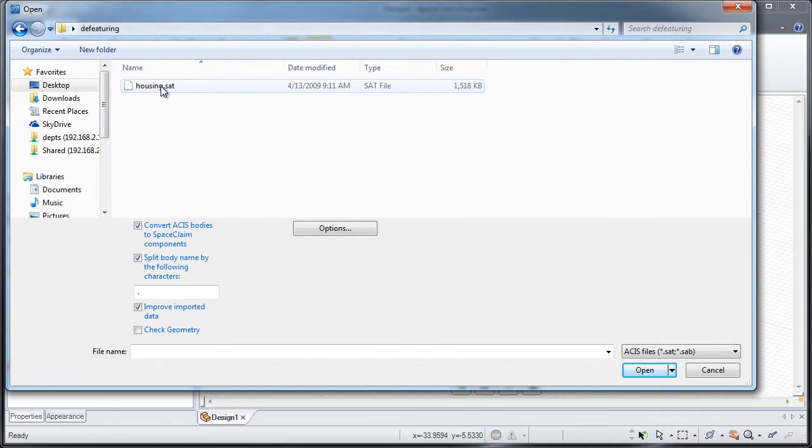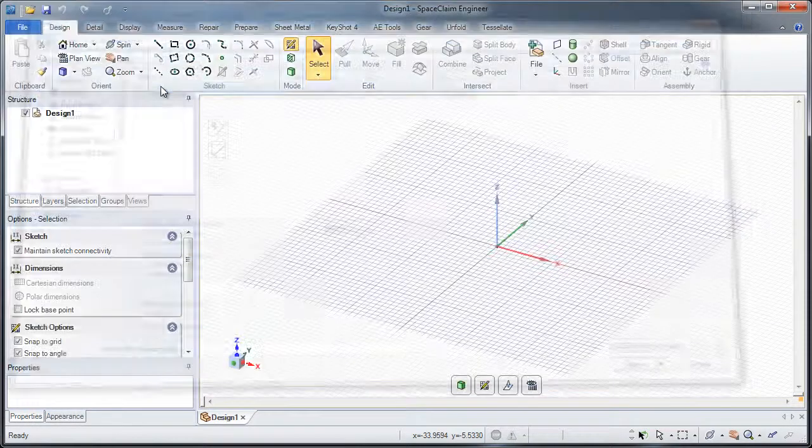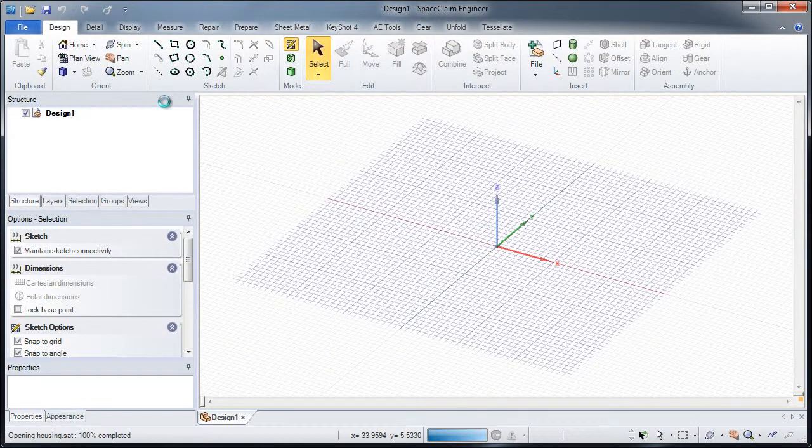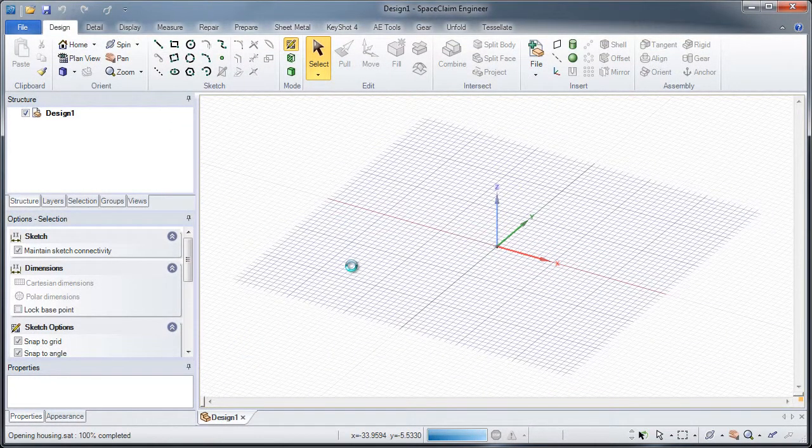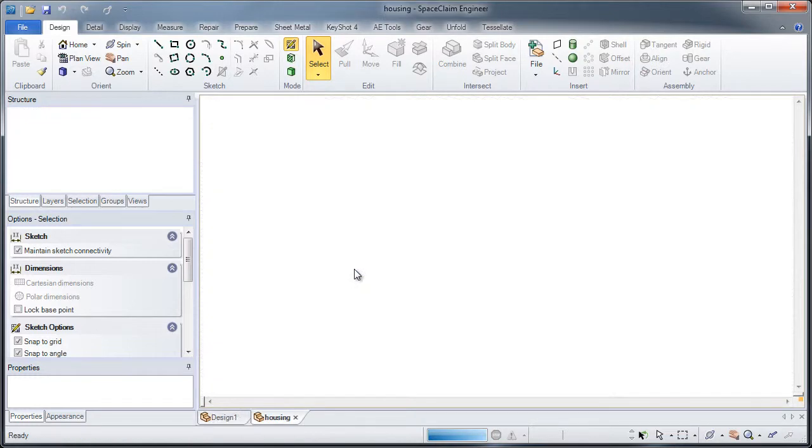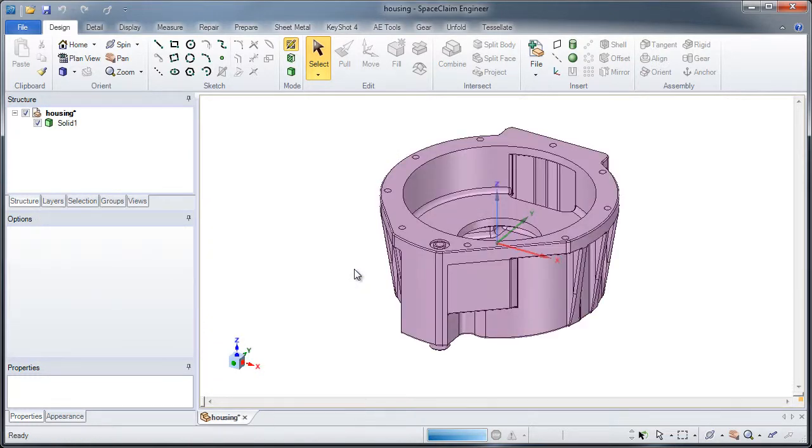When bringing in incoming models for manufacturer analysis, sometimes there are things in the file which don't need to be there for toolpaths or meshing.